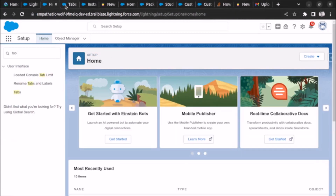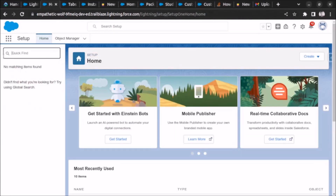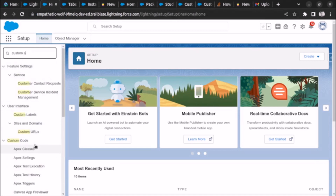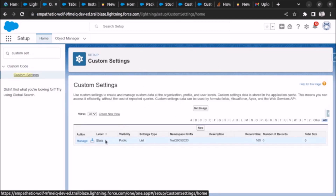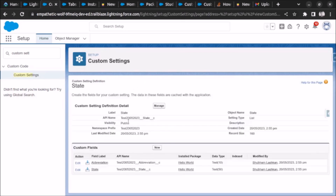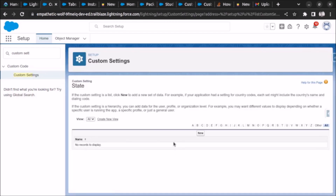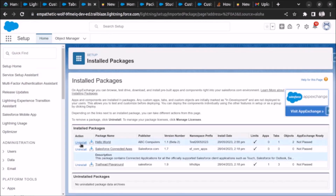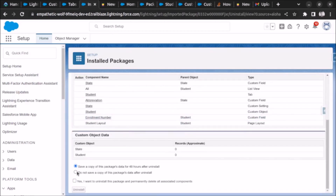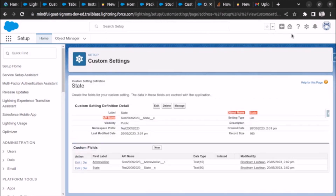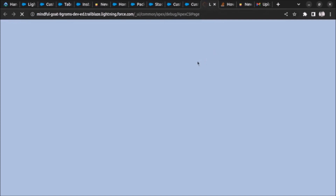We will create a custom setting record using a post-install script. If we go to our org in which we have installed the package, under custom settings we will see the State custom setting. If I go to Manage, I will see zero records - no records to display. So let's install the package and while it is getting installed we will write our post-install script to create that custom setting record.